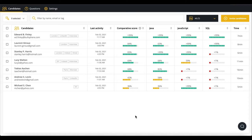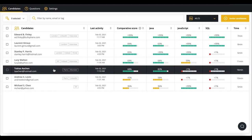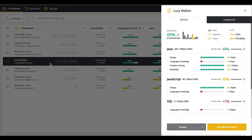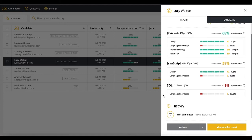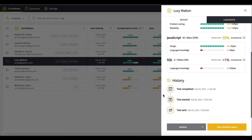Get a better understanding of how your candidates think and code with our Code Playback feature. So, how does it work? First, you send a coding game test to your candidate. Once your candidate has taken the test, you receive their results.